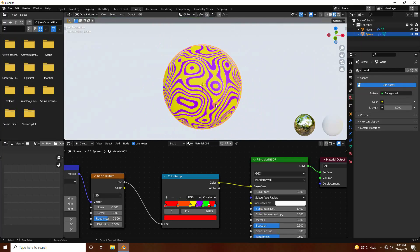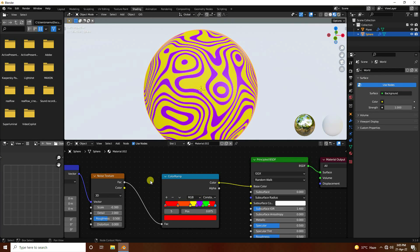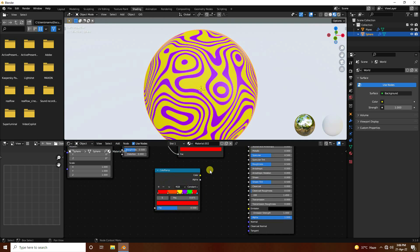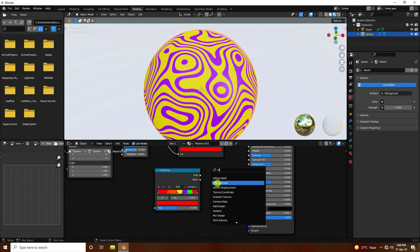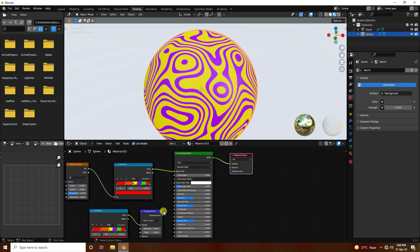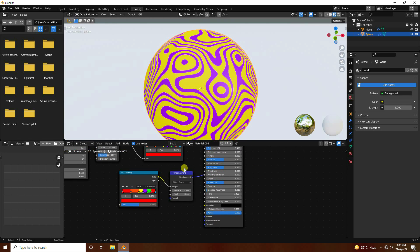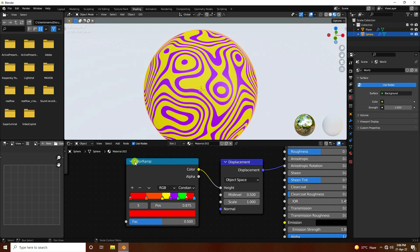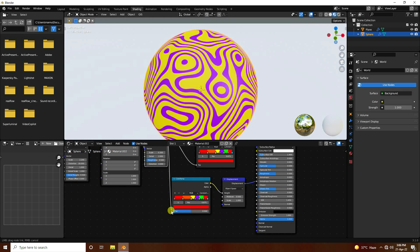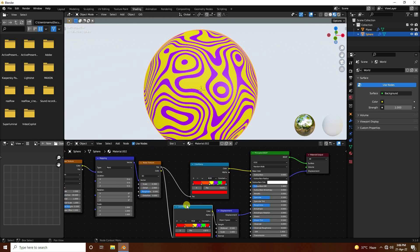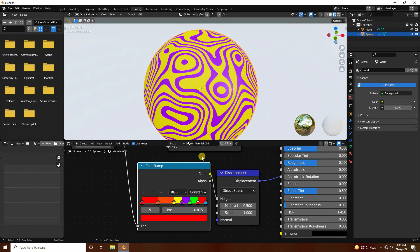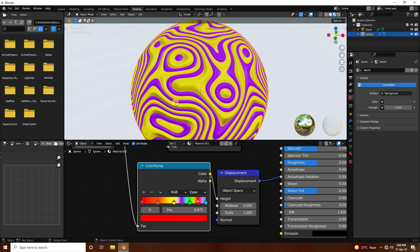To create the displacement effect, select the Color Ramp and press Shift+D to duplicate it. Then press Shift+A and add a Displacement node. Connect this Color Ramp to the Displacement's Height input, and connect the Displacement node to the Material Output. Also connect the Noise Texture to this Color Ramp's Fac input.